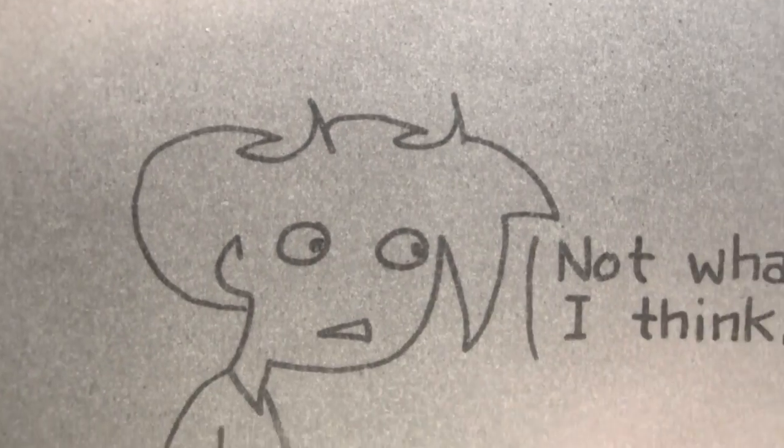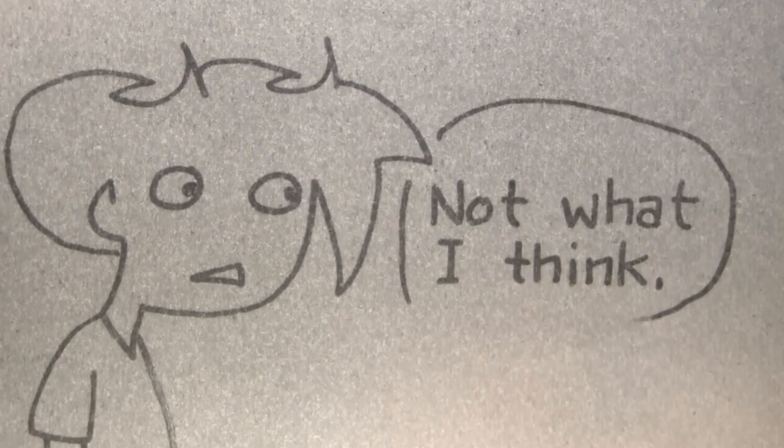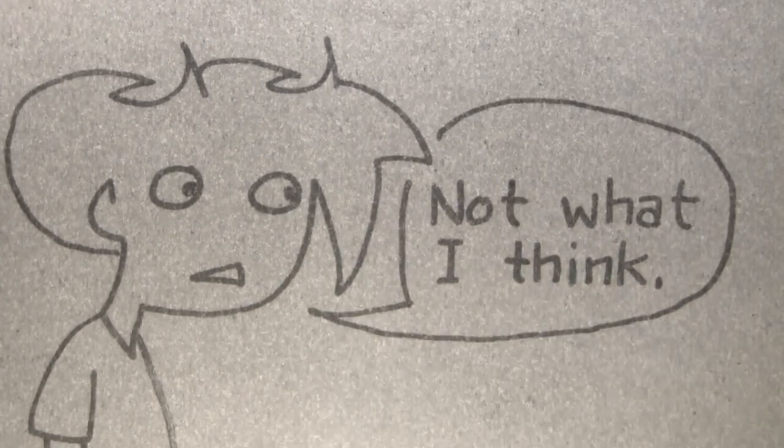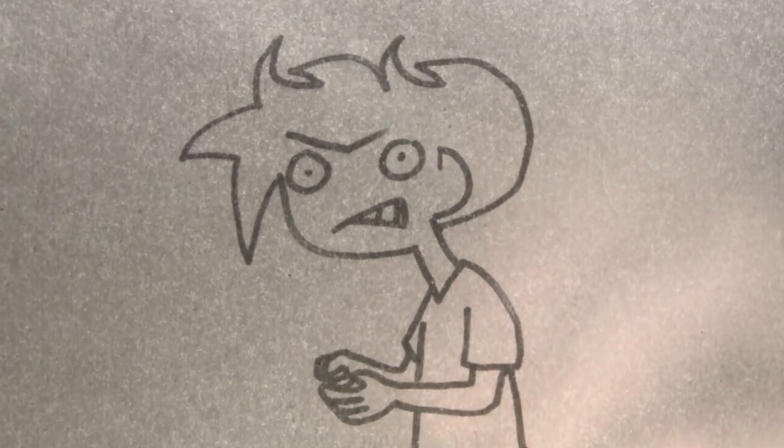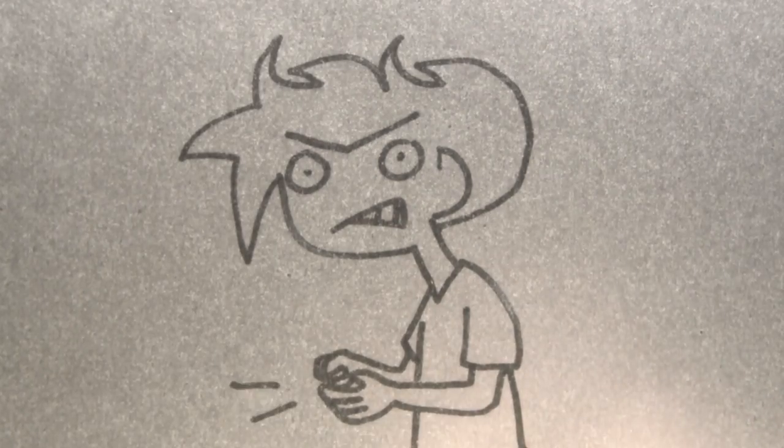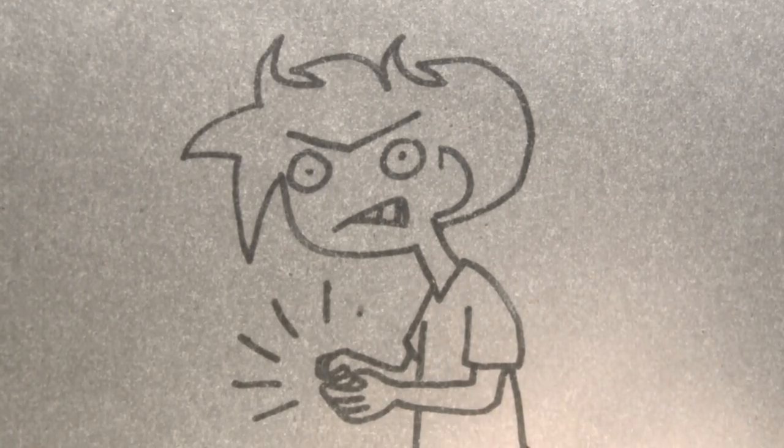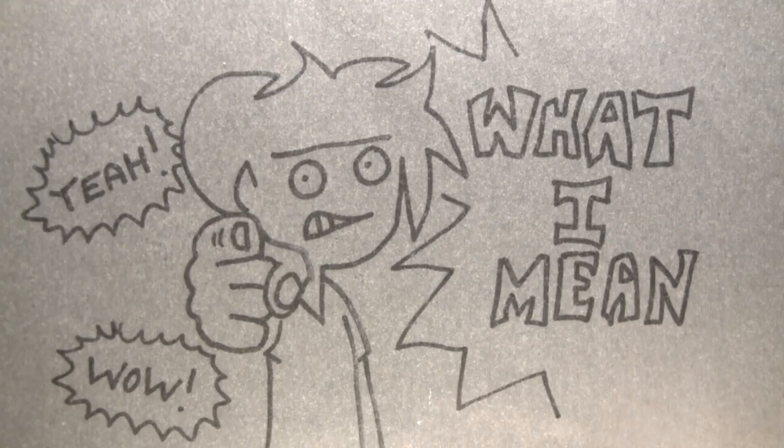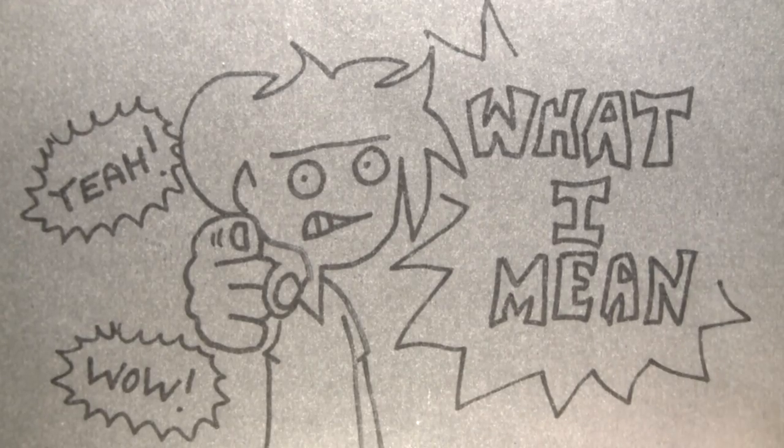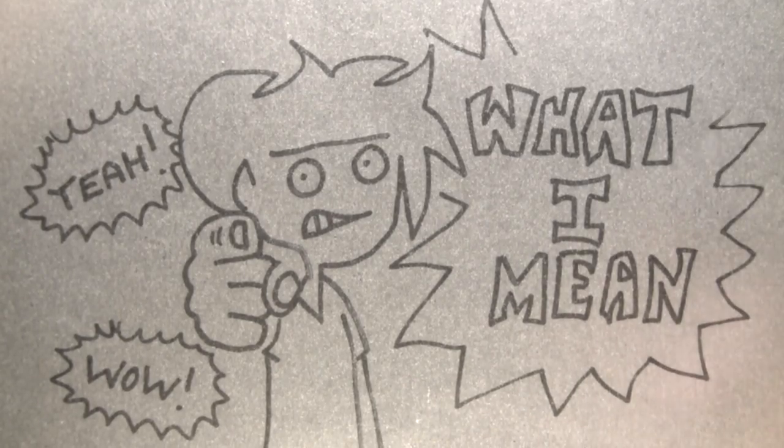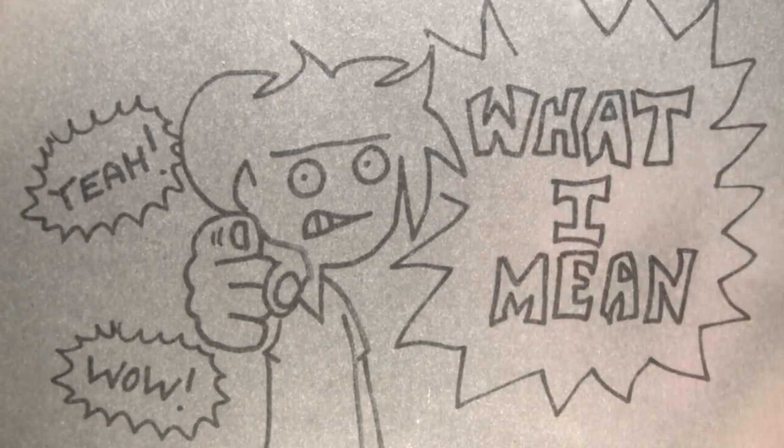Lately, whenever I talk, I kind of feel like I've not really been saying what I mean. While I've had enough of that, I'm going to start saying what I mean. I'm going to say what I mean. What I really mean.